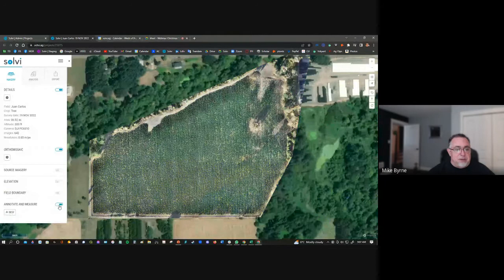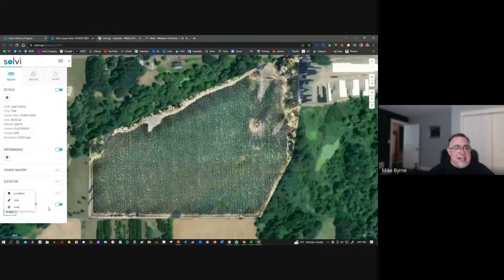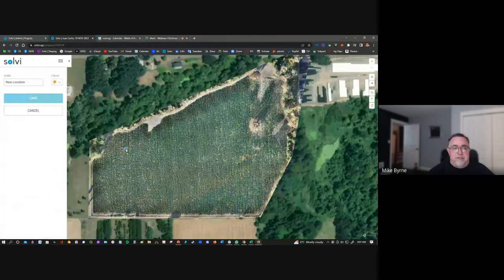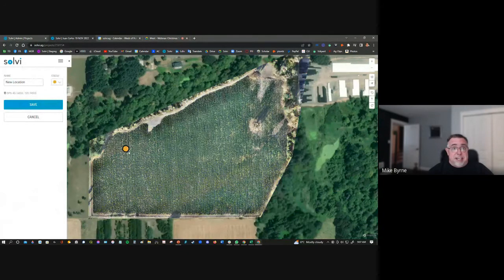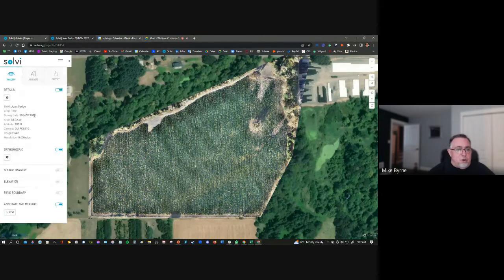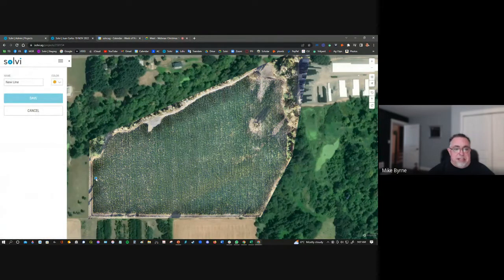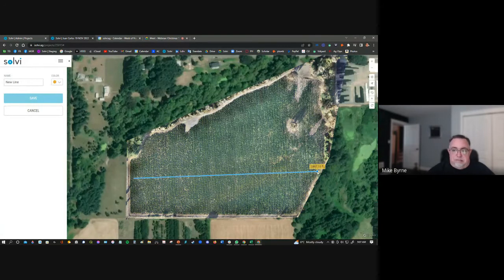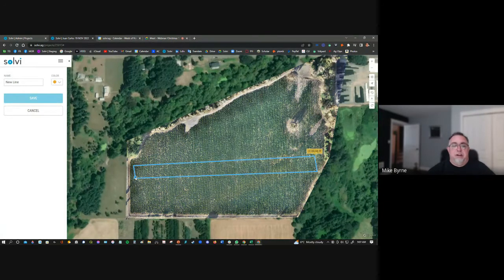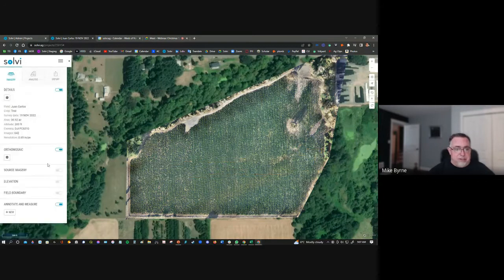From there, you also have the ability to annotate. You can drop notes of interest that you would like someone to take a look at in the field — to either field validate a result or gather some additional information — or you can simply conduct measurements within the area. You have the ability to do whatever you want from an annotation perspective.